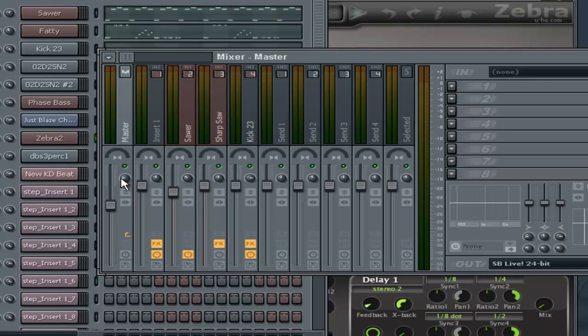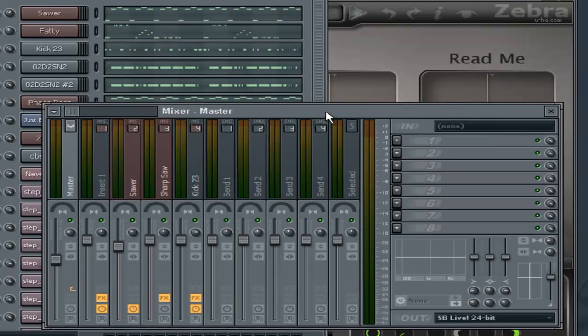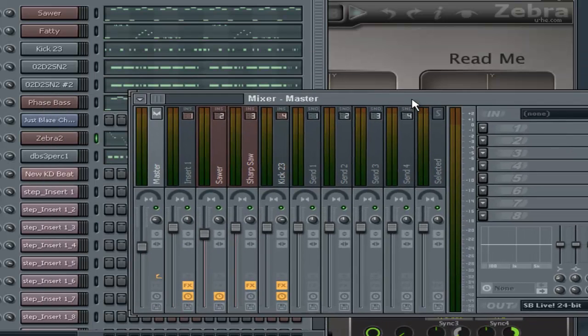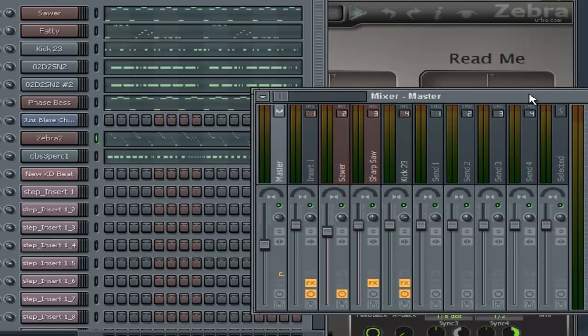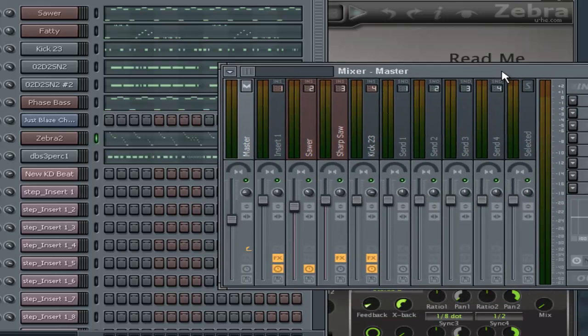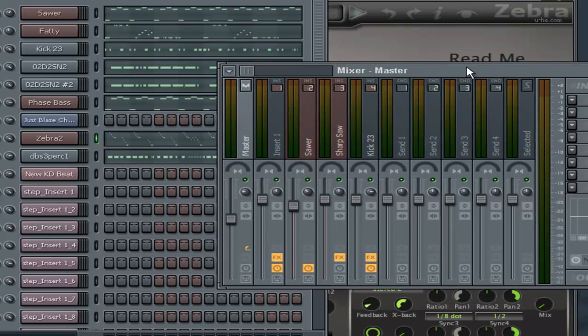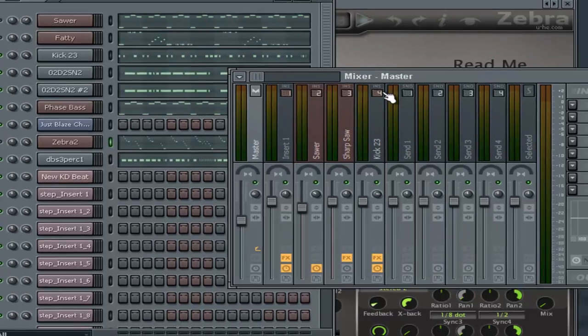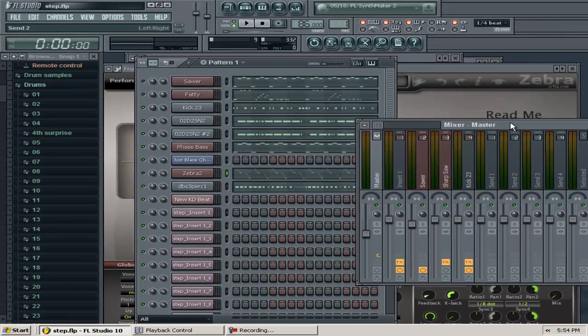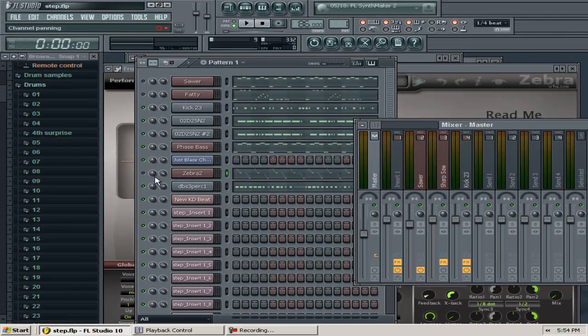You stretch it too far and your sounds get weak. Ever put too much separation on your beat and you're like 'man, what happened, it's not hard hitting like it was?' It's getting thin, and eventually it's going to break—it won't have any presence or power.